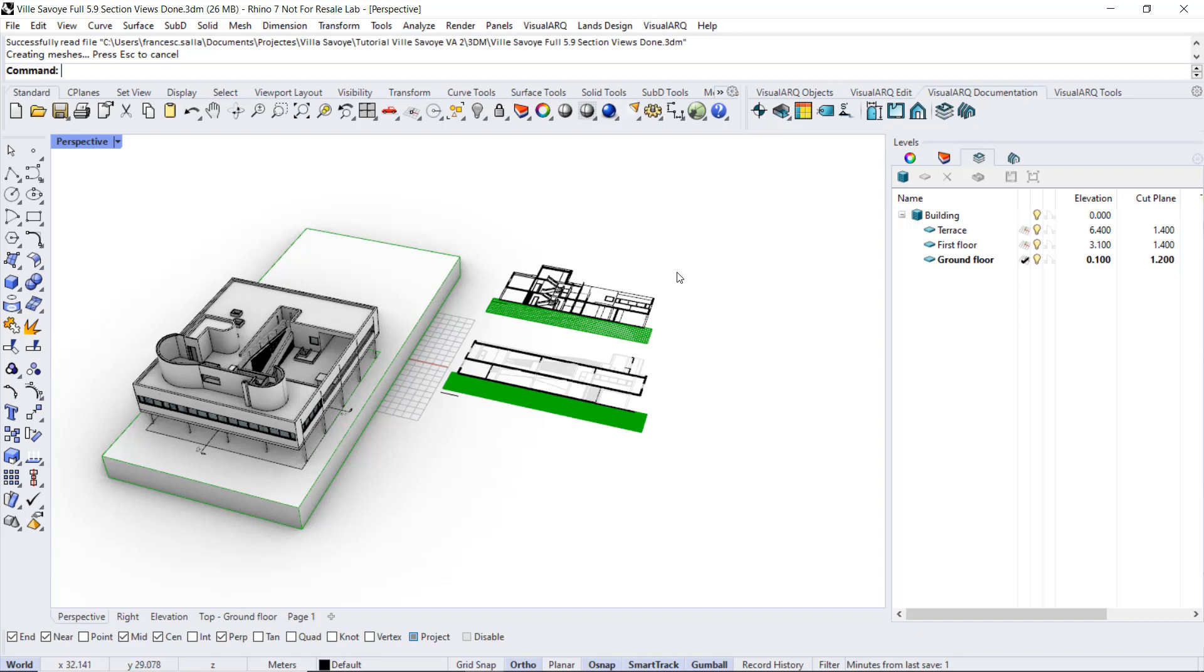As explained before, this is just another way to produce plan view drawings in VisualARQ, in addition to the option to print the real 3D model displayed in plan view using the hidden display mode.